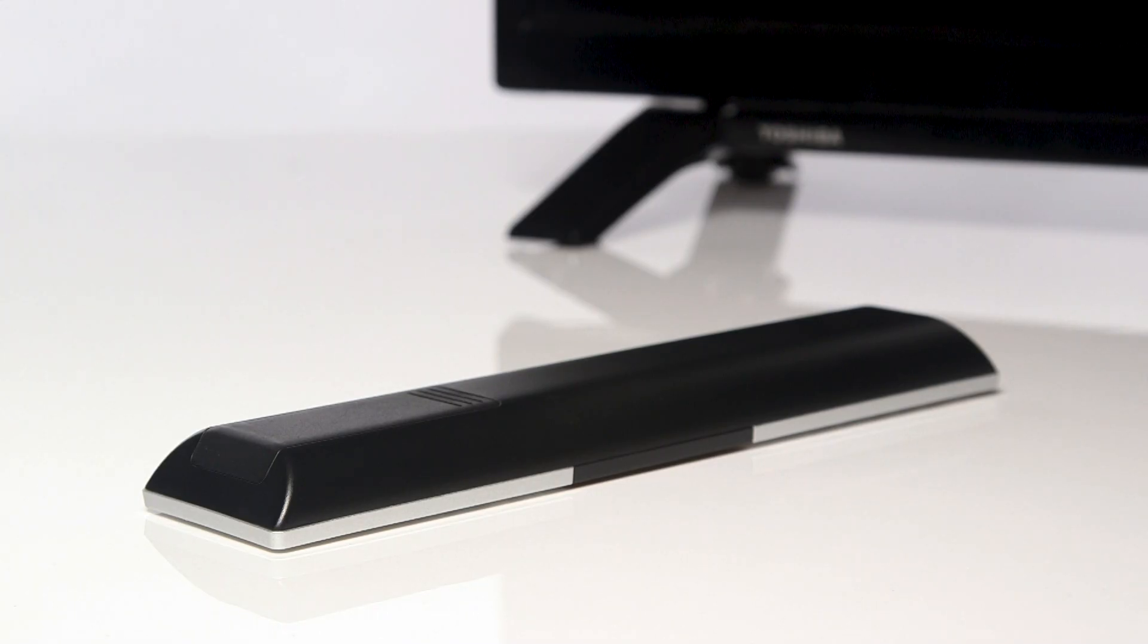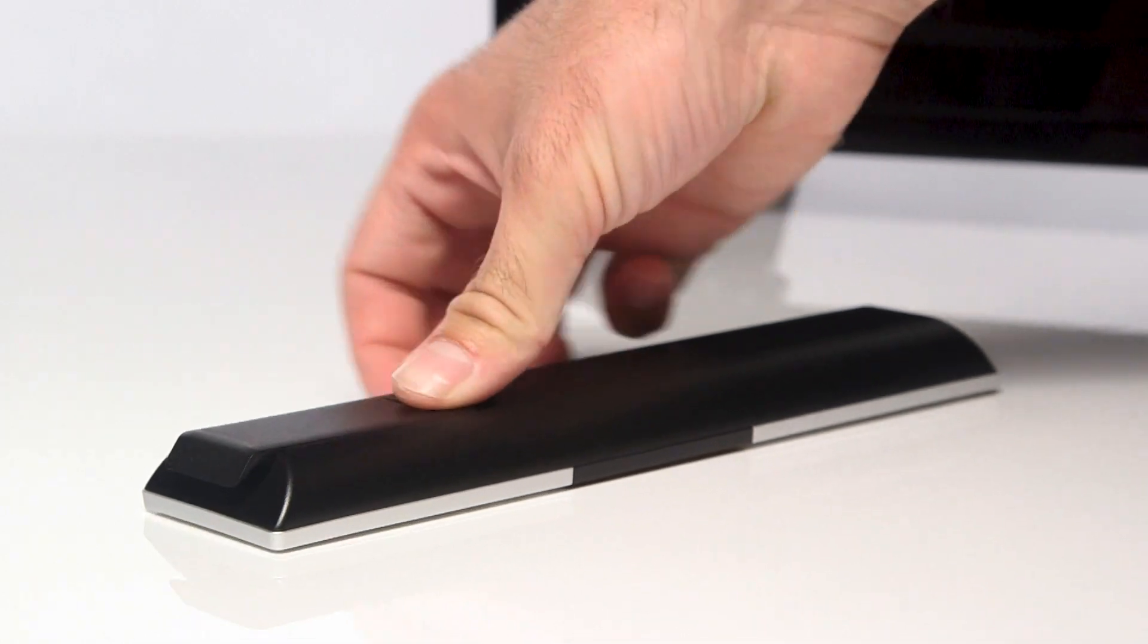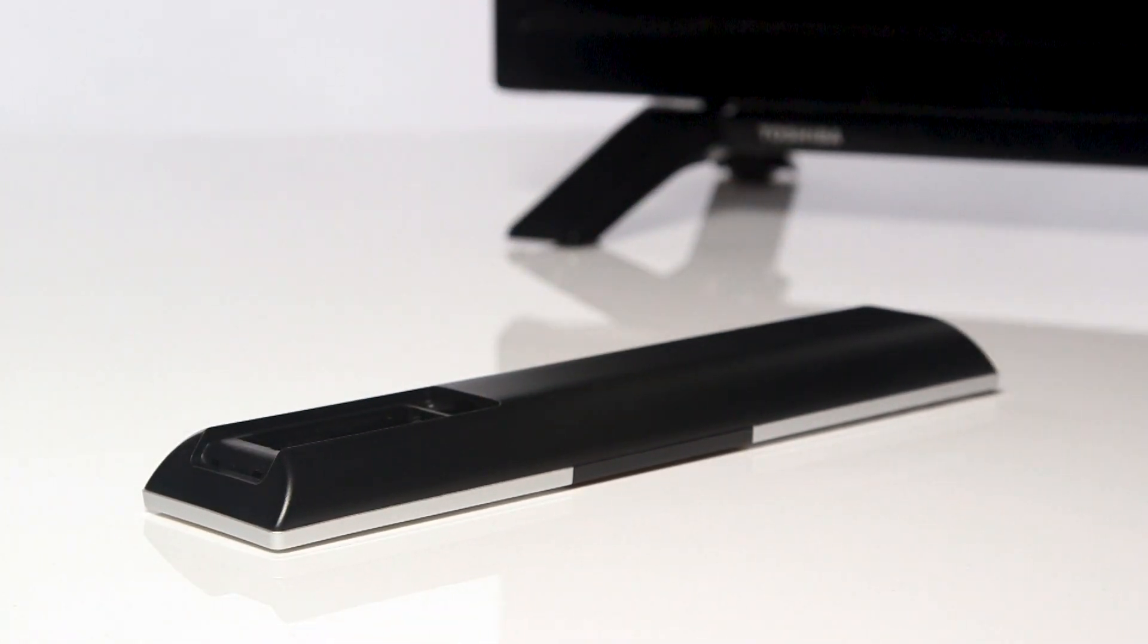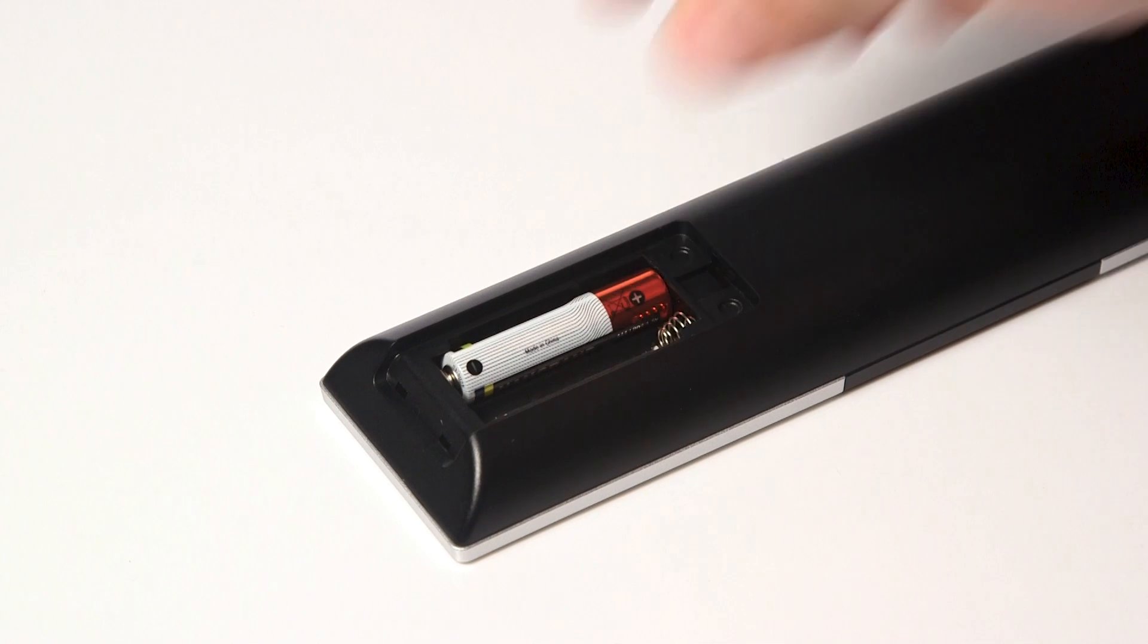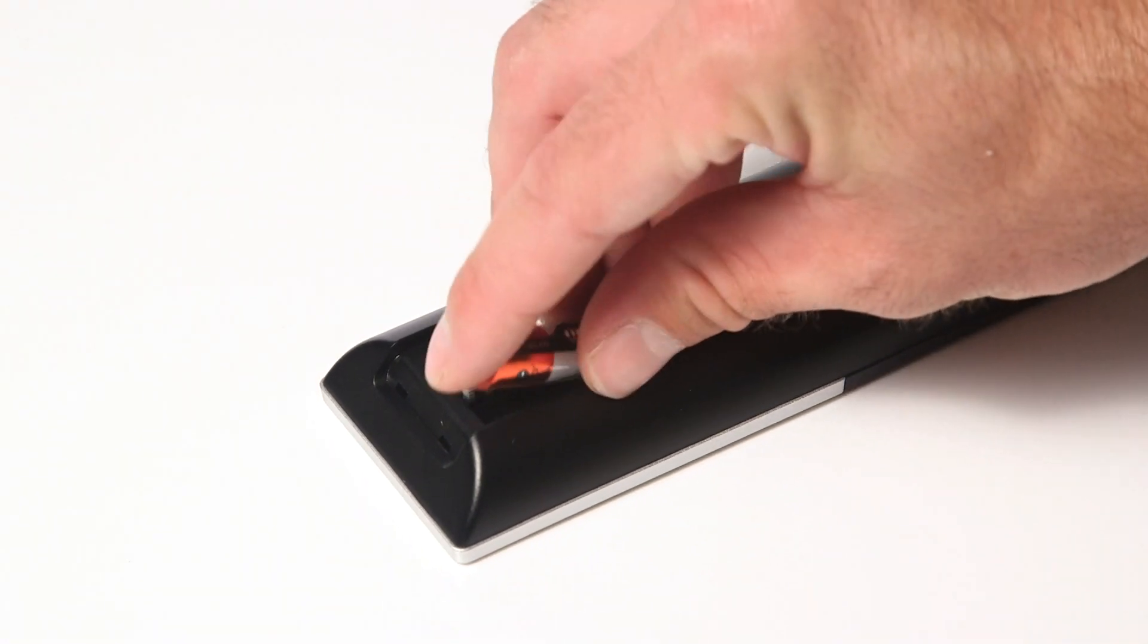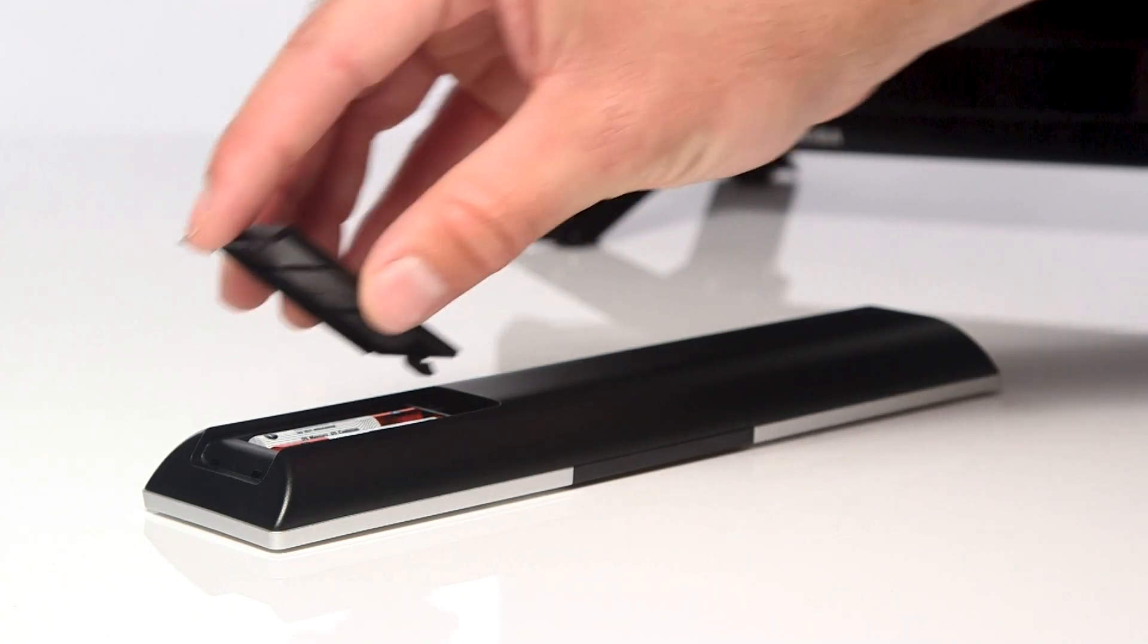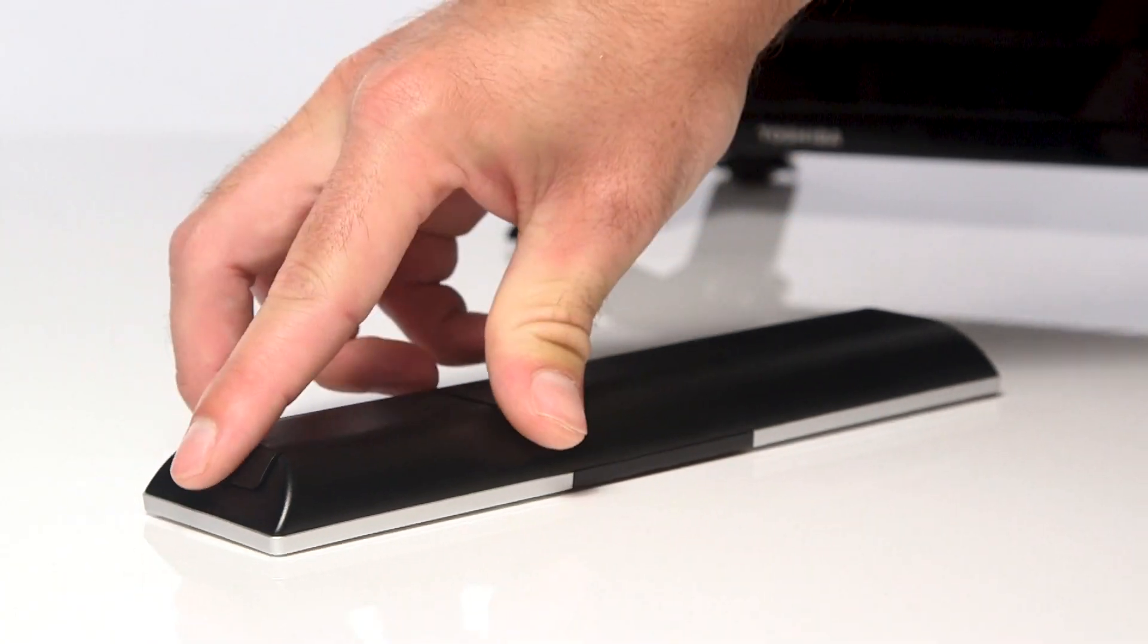Firstly, fit the batteries into the remote. To do this, remove the battery cover and fit the supplied batteries, ensuring you place them the correct way. Then, slide the battery cover back into place.